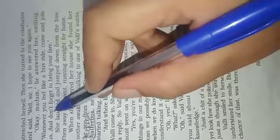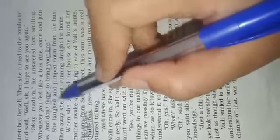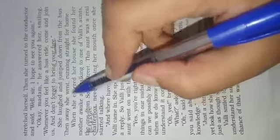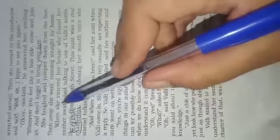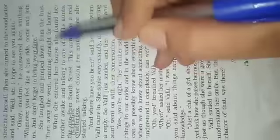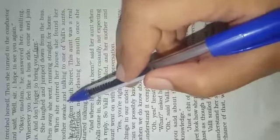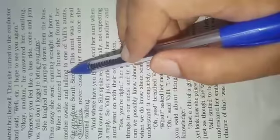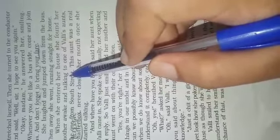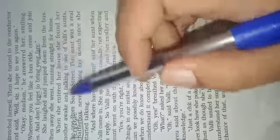She laughed and jumped down from the bus, then away she went running straight for home. When she entered her home, she found her mother awake. But the mother was not worried about Vali because mother was thinking maybe Vali would be roaming here and there.